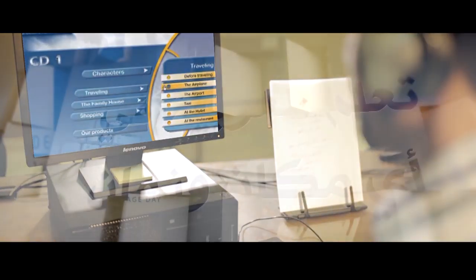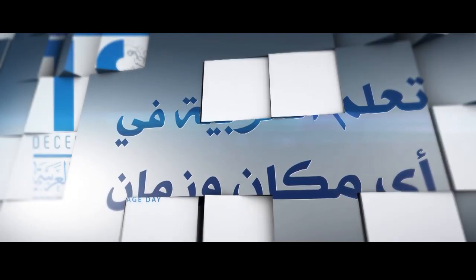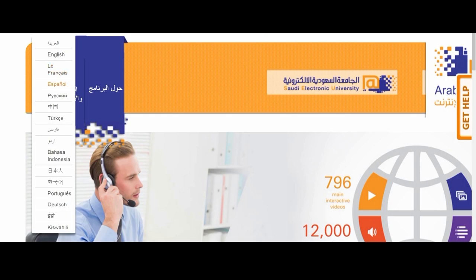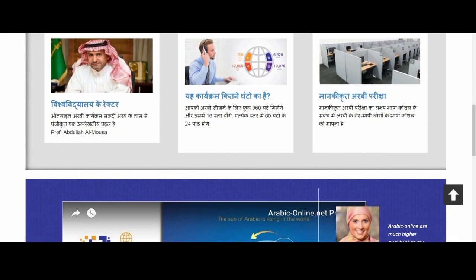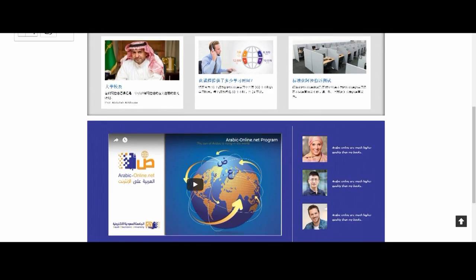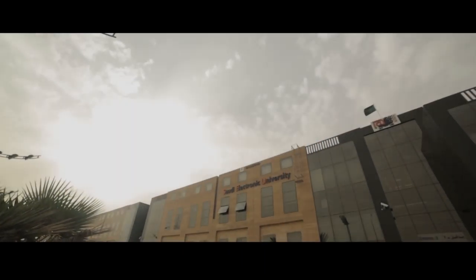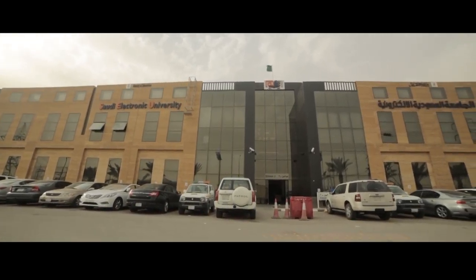لتكون بذلك العملية التعليمية متاحة له في أي وقت وفي أي مكان. وحتى تصل رسالتنا إلى كل الناطقين بغير العربية الراغبين في تعلمها، تم ترجمة جميع المواقع الإلكترونية والمطبوعات التعريفية ولوحات التحكم إلى أكثر من 16 لغة عالمية حية.